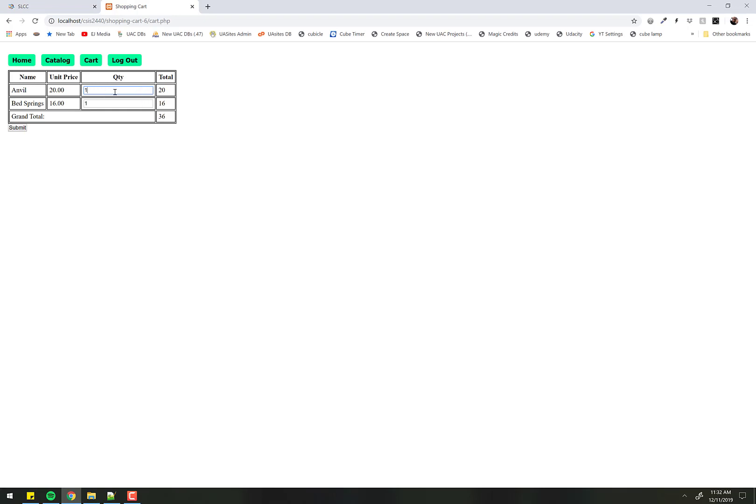Now we've already talked about making sure that this is an input form here, but how do I change the quantities? So it's actually not that complicated. When you first look at it, you might get a little overwhelmed.